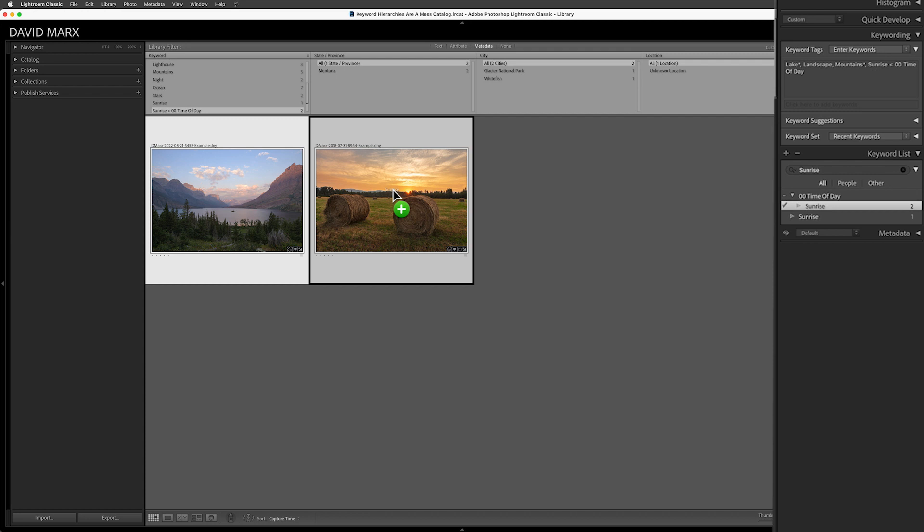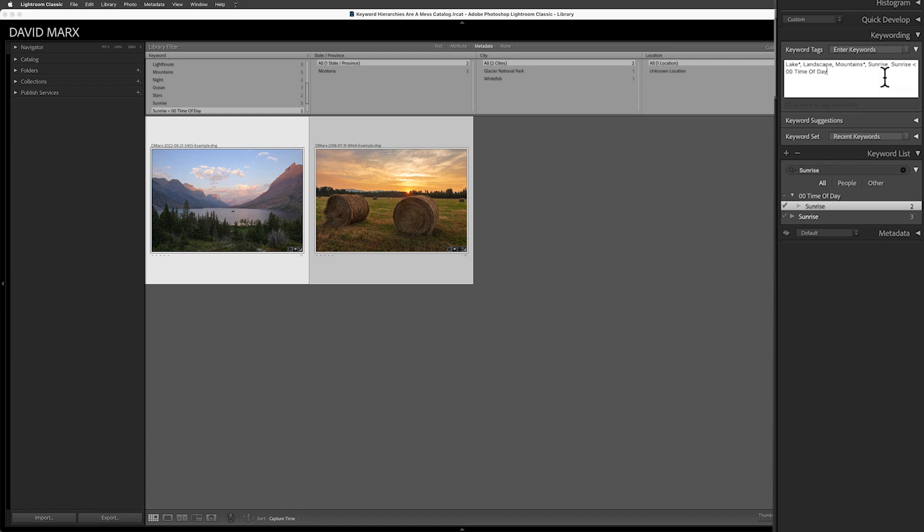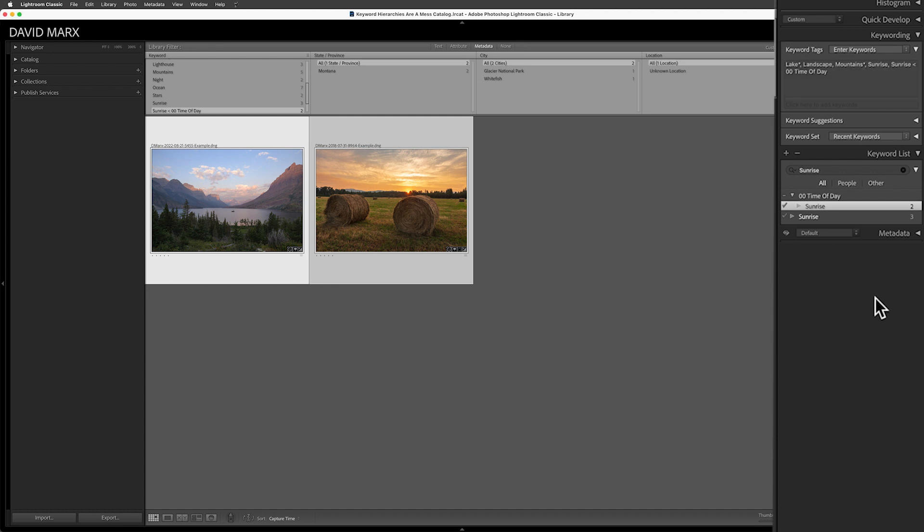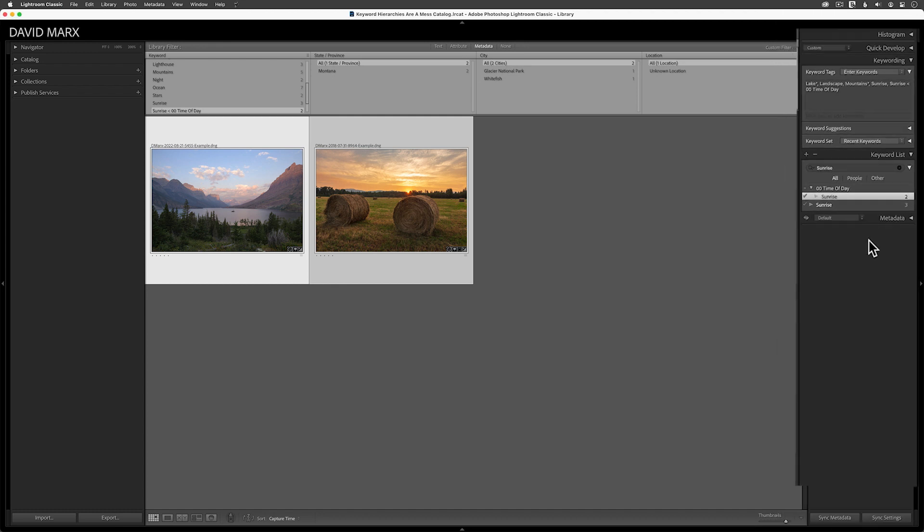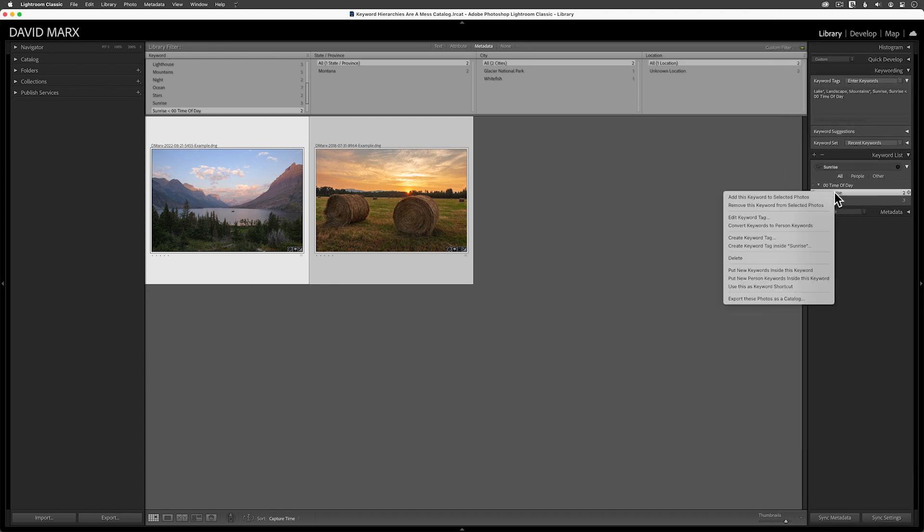This step is important. Be sure that you drag the keyword that you want to keep before you move on to the final step. In fact, up here now, you can actually see the Flat Sunrise and the Hierarchical in that big Keywords box. Step five. To get rid of the Hierarchical version, I can right-click on that keyword and then I can choose the Delete option.